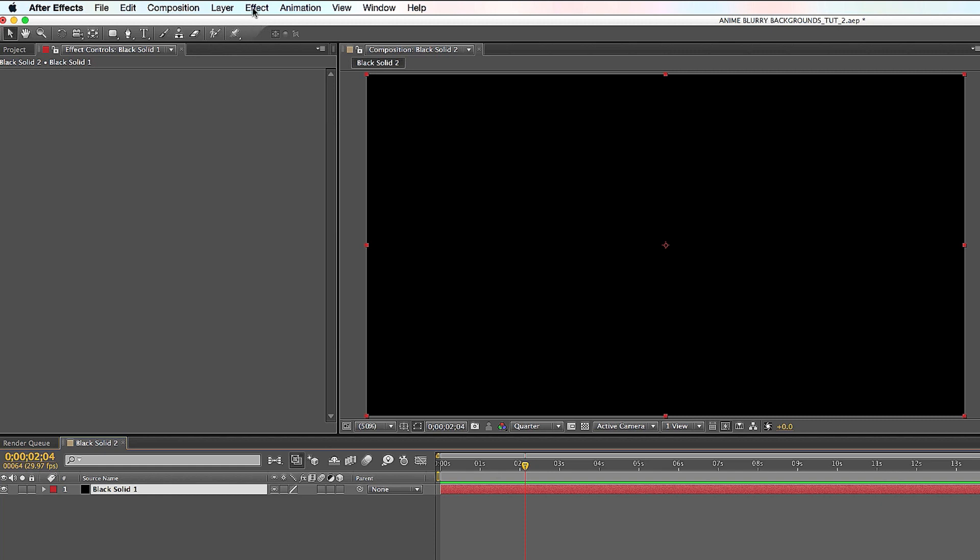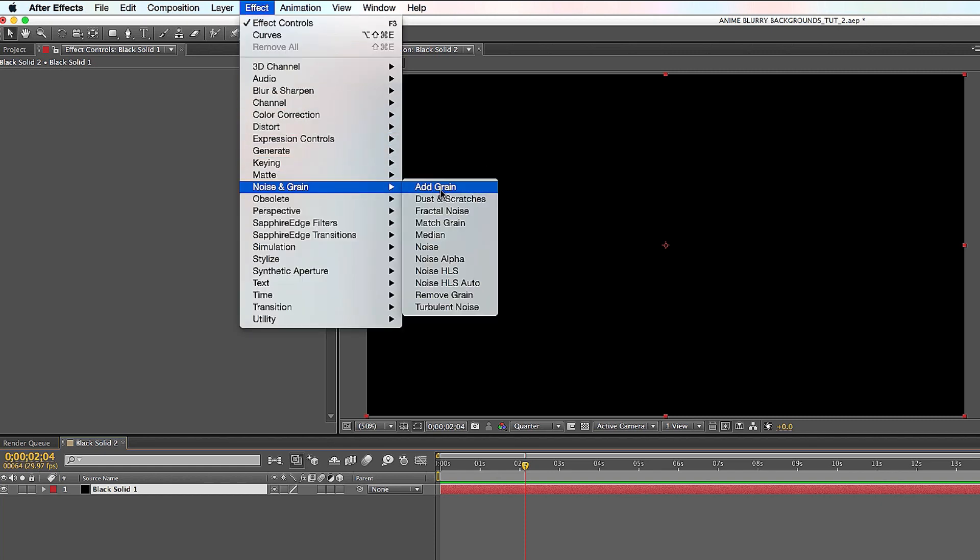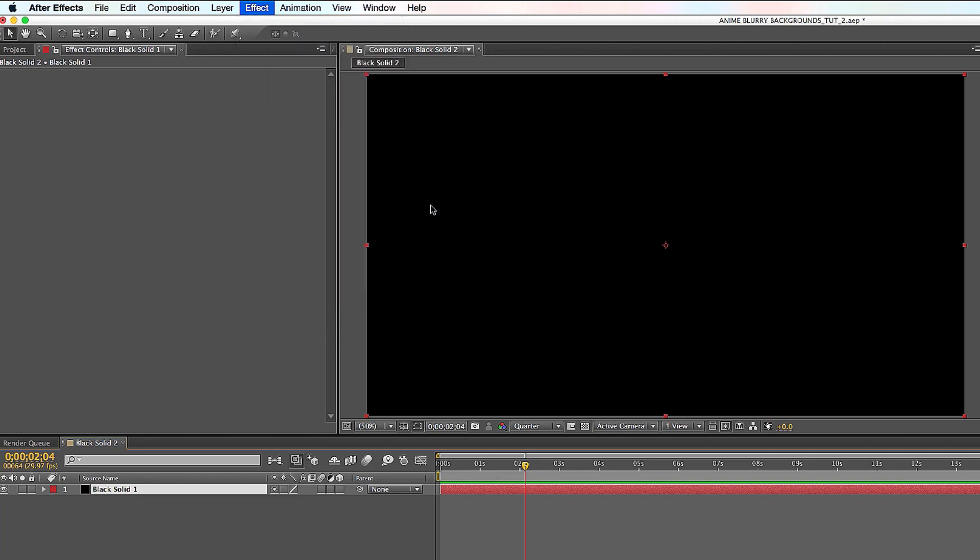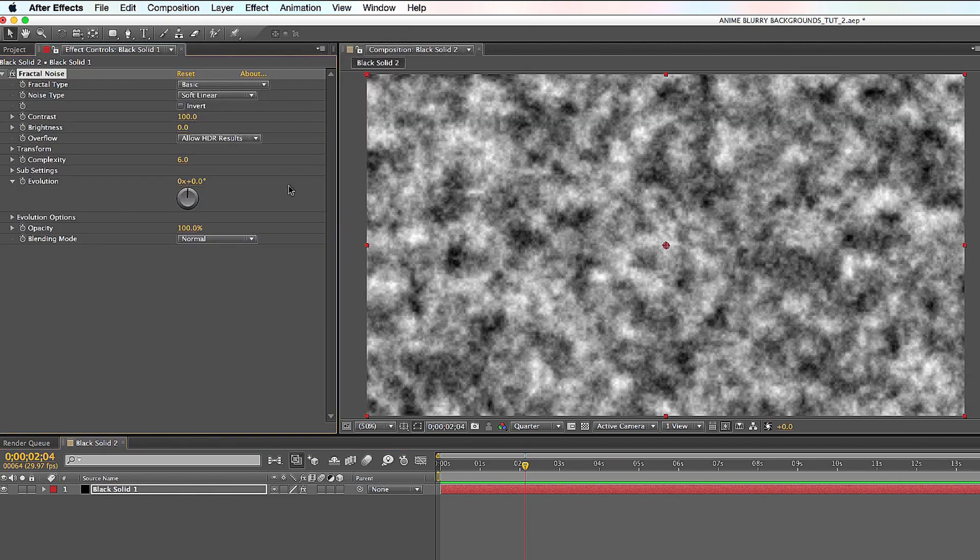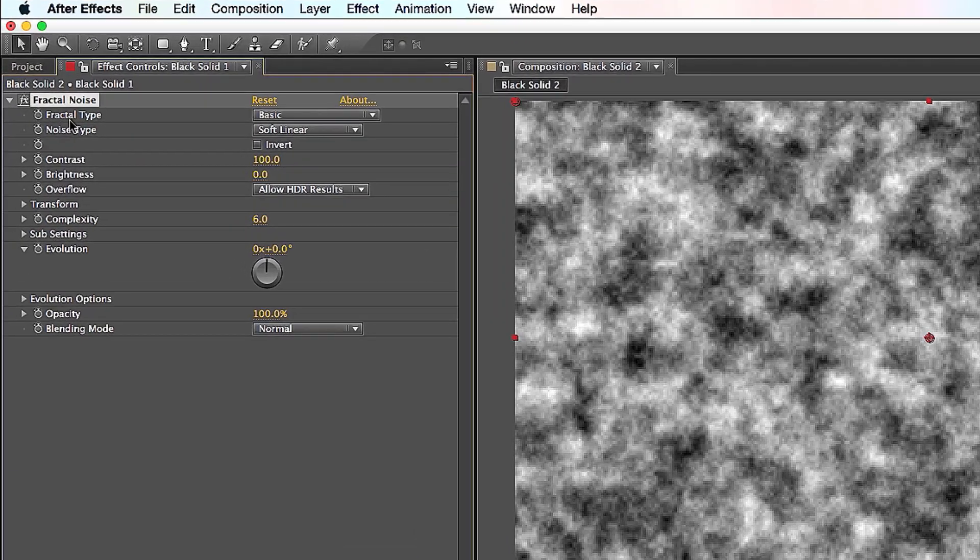So all you got to do is click on Effect up here, go all the way down to Noise and Grain, and go to Fractal Noise. Click on that. As soon as you do that, you see this little smokey thing here. That's cool.